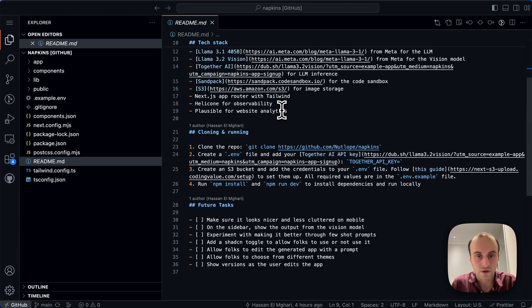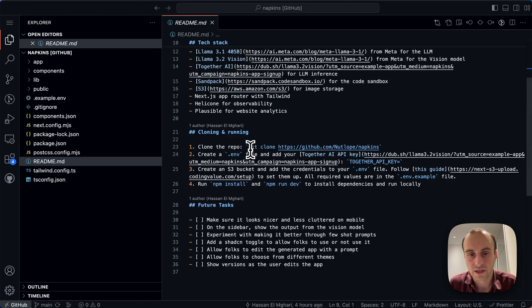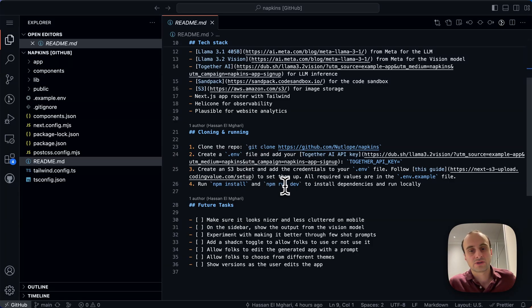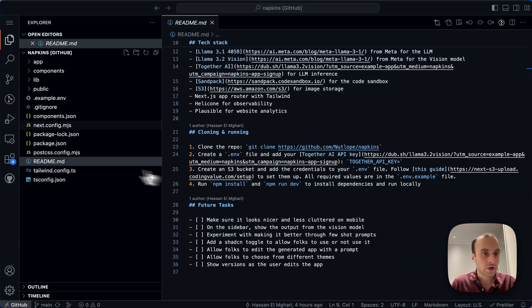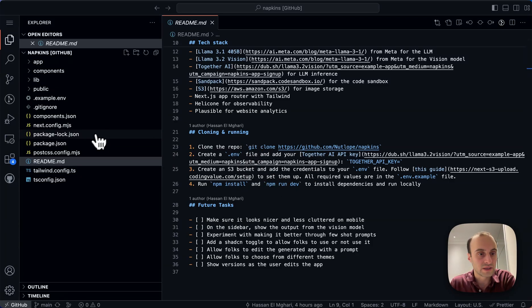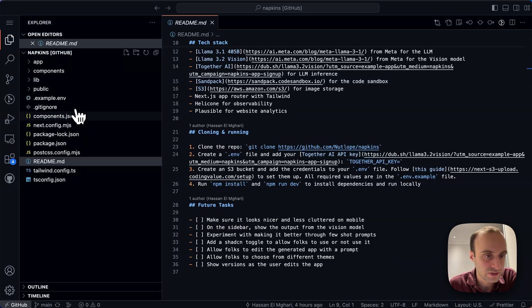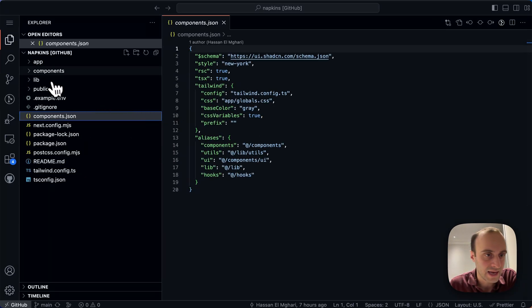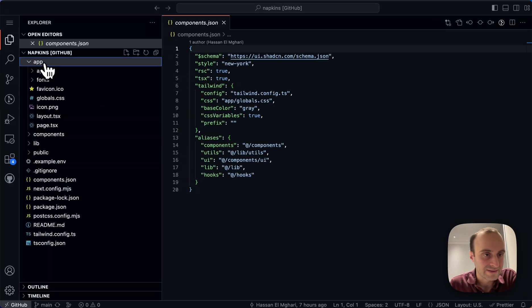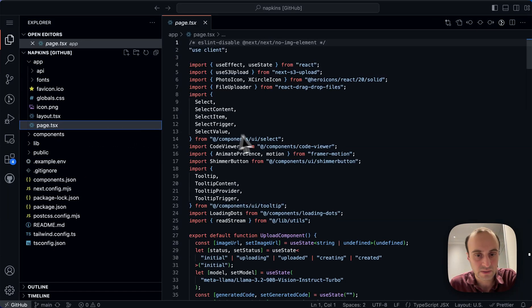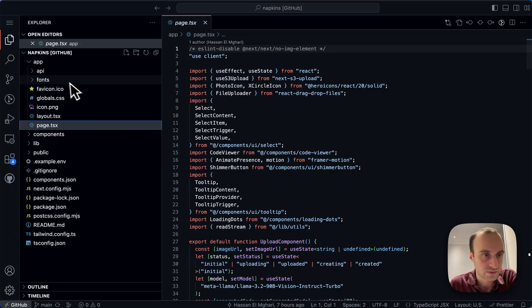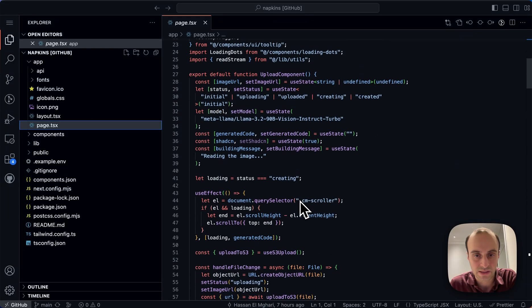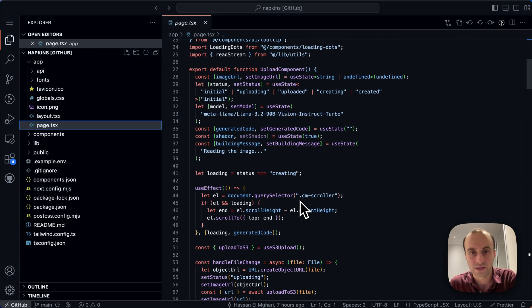So diving into the code base, running it, by the way, it looks pretty simple. I haven't done it, but git clone, set up the .env file, and then basically npm install and run it. The code itself, we can see we're using Next.js app router. We're using shadcn. So let's take a look at the app. It seems pretty simple. I think it's just one page, the entire app. So that makes it really nice to learn from.